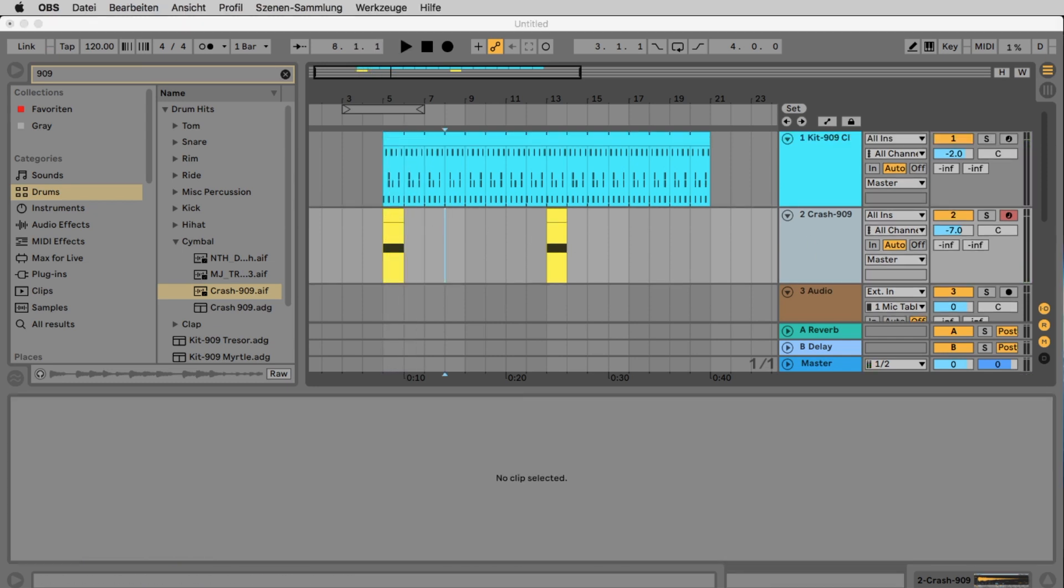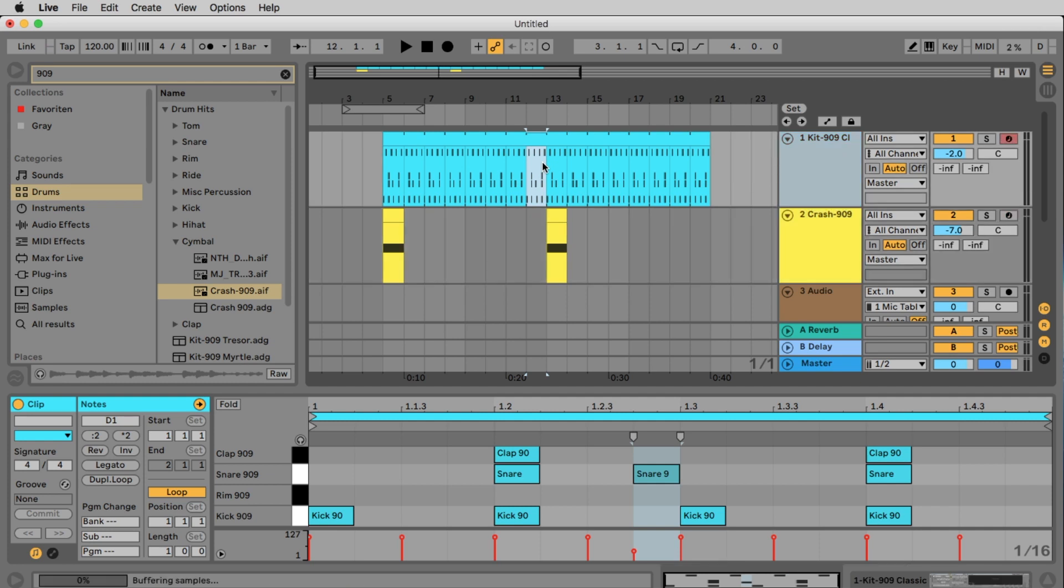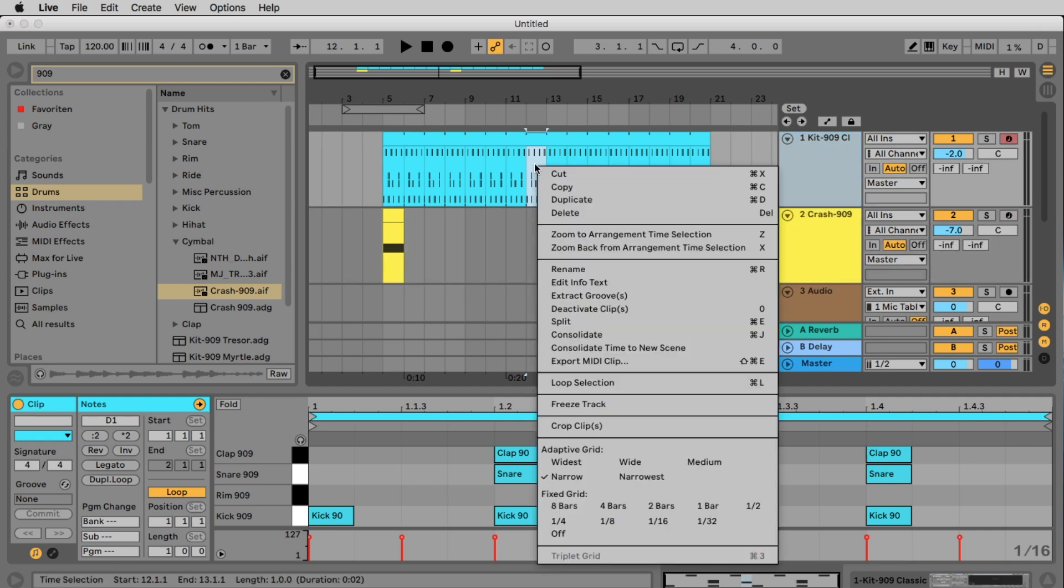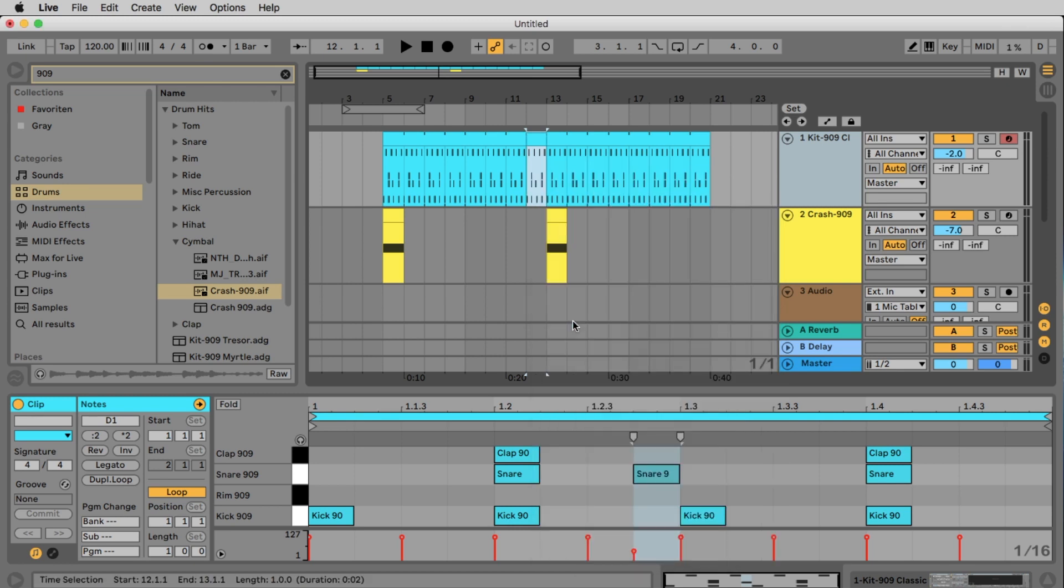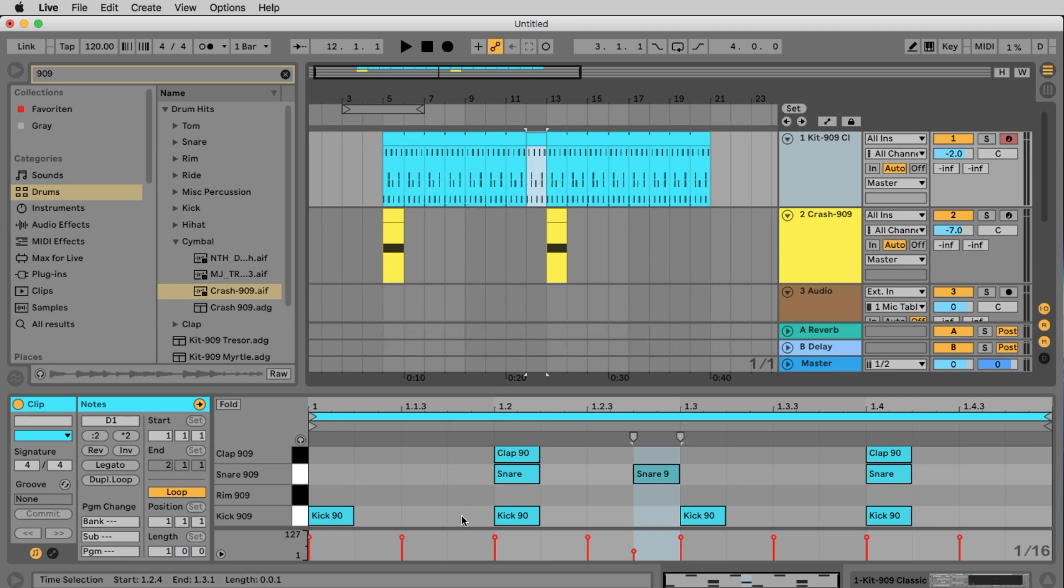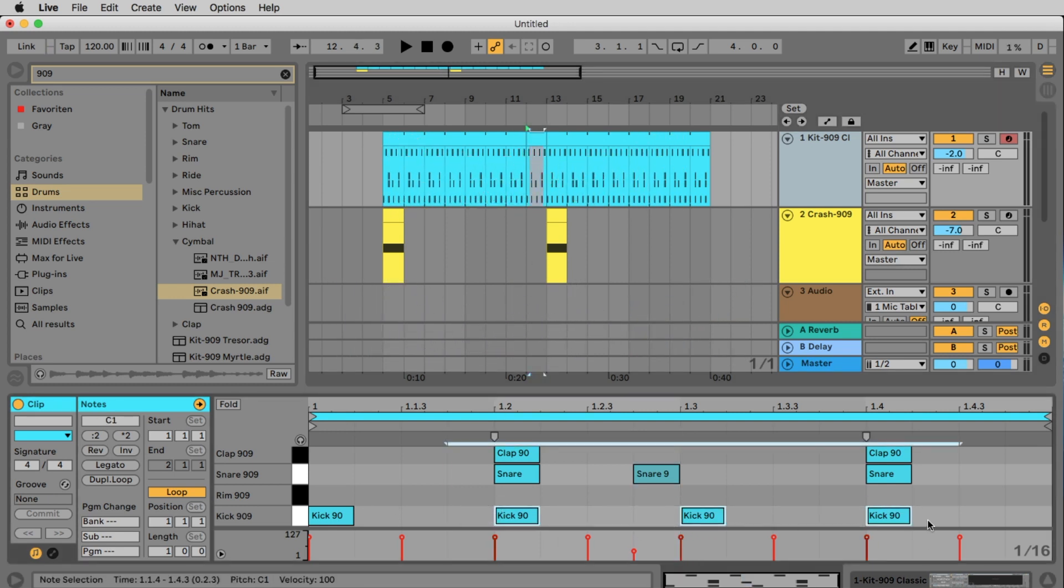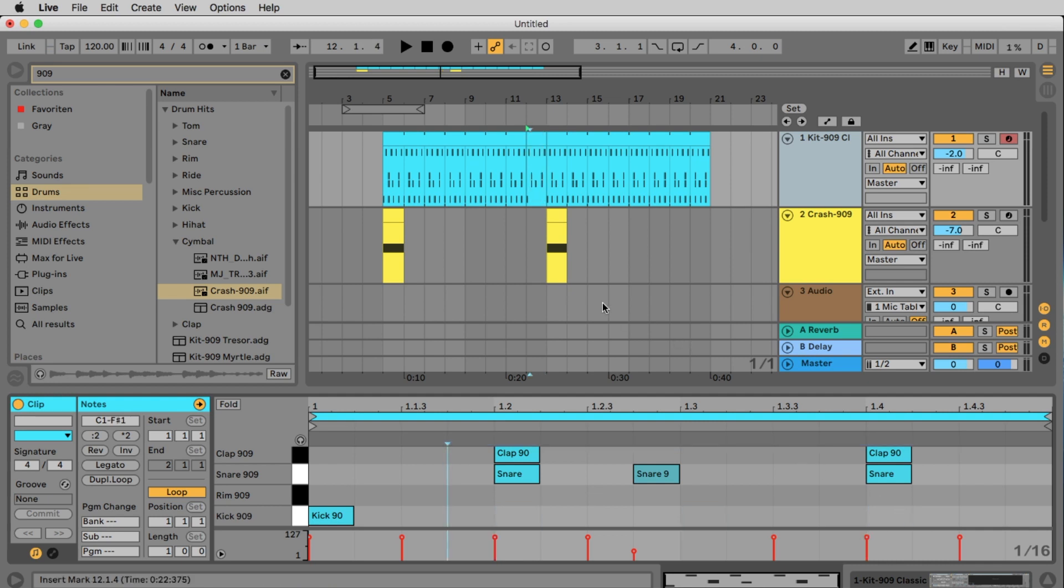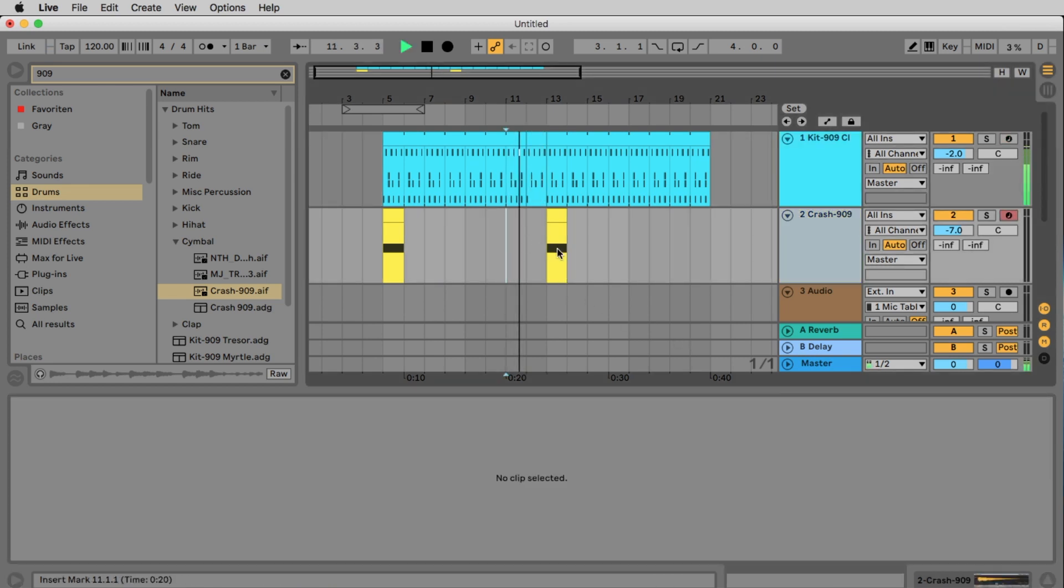At the end of an 8 bar group it's always a good idea to make a small break. To do this we select exactly the last bar before the second crash. So from 12 to 13. Now right click or control click the selection and find the command split or alternatively you can use the command command e on your computer keyboard. Now in this bar here we erase the kick 2, 3 and 4 with the backspace key on your keyboard. Now let's listen to the break.